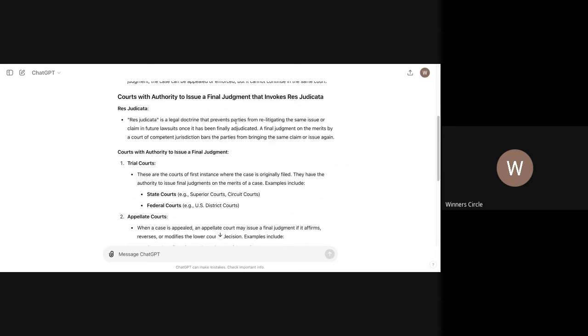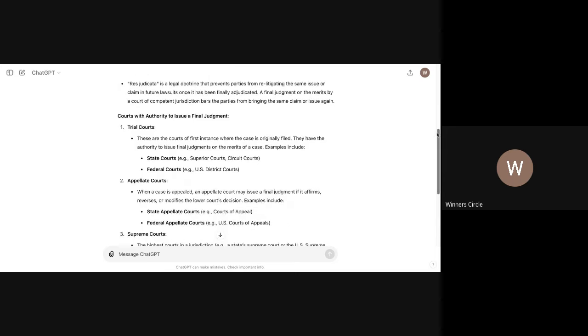Res judicata is a legal doctrine that prevents parties from relitigating the same issues or claim in a lawsuit. So just because you have a final ruling on something doesn't mean you can't bring another claim. So the state can consistently sue you on old claims if they want to. But if you know what you're doing, you will make it to where once you win, they can't sue you. A final judgment on the merits by a court of competent jurisdiction bars the party from bringing the same claim or issue again.